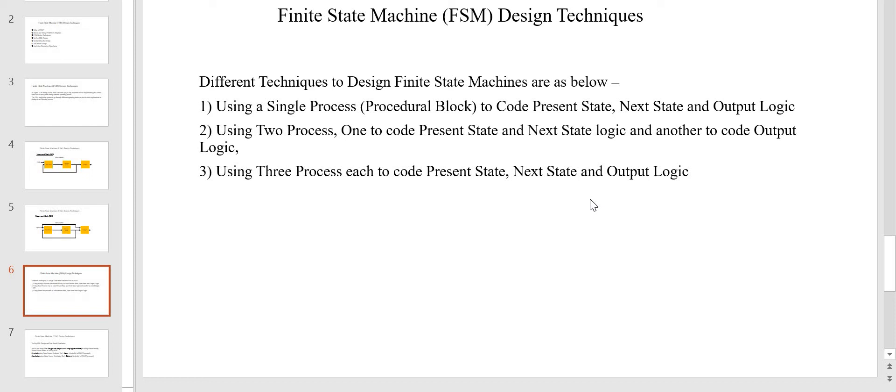Hi friends, welcome back. In this video we are going to continue our third implementation of the FSM design technique. If you would like to know more details on FSM, please go through my first video of FSM design technique. The link is given in the description.